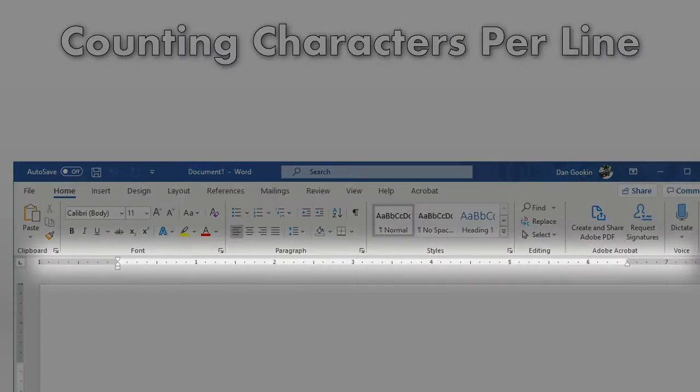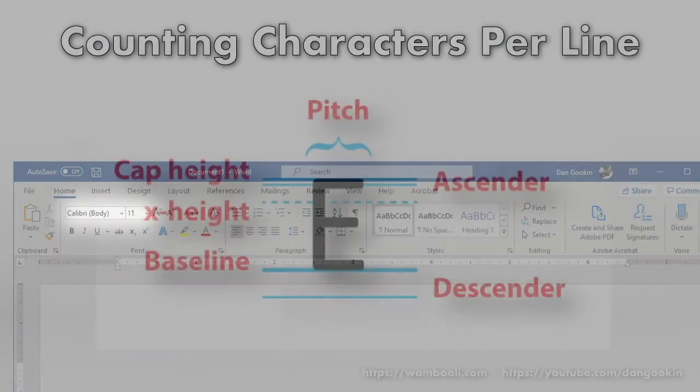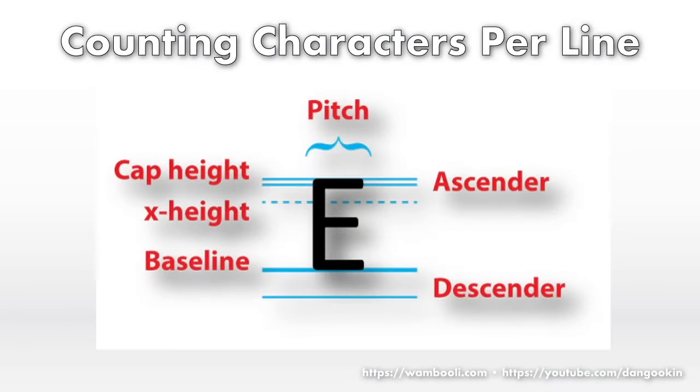Its measurements are based on traditional typesetting and not teletype parameters. The ruler, if visible, is measured in standard units. Fonts are measured in points. Most fonts are proportional, which means Word sets characters based upon their proportional width.